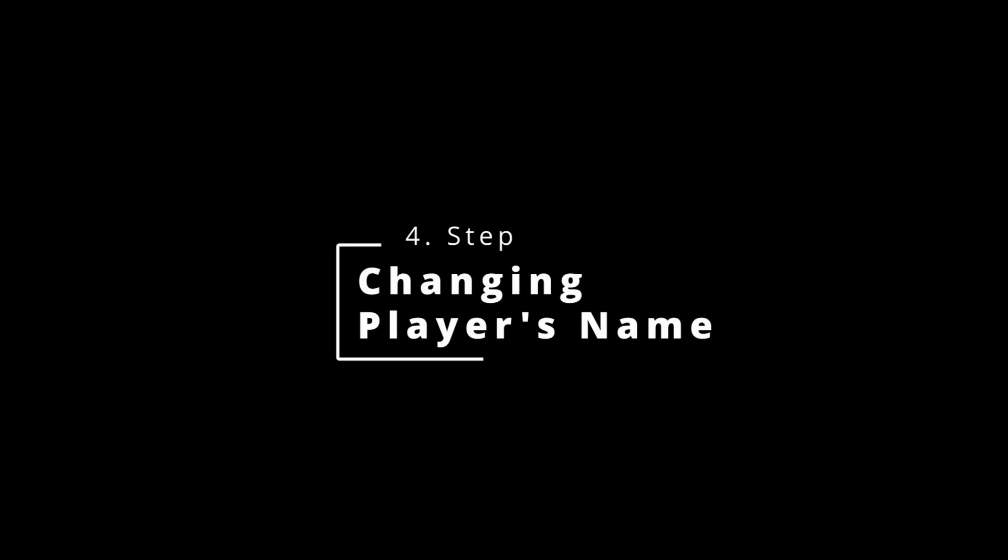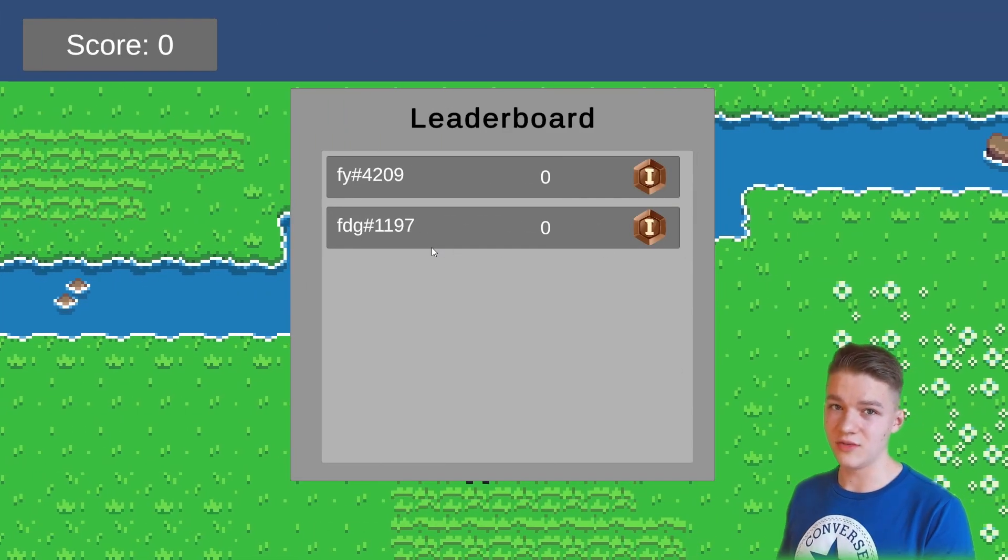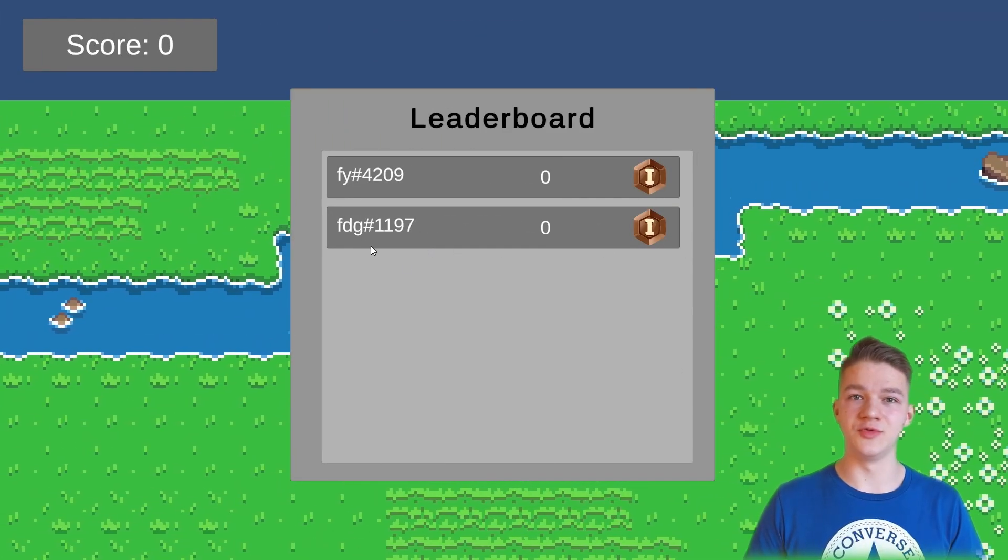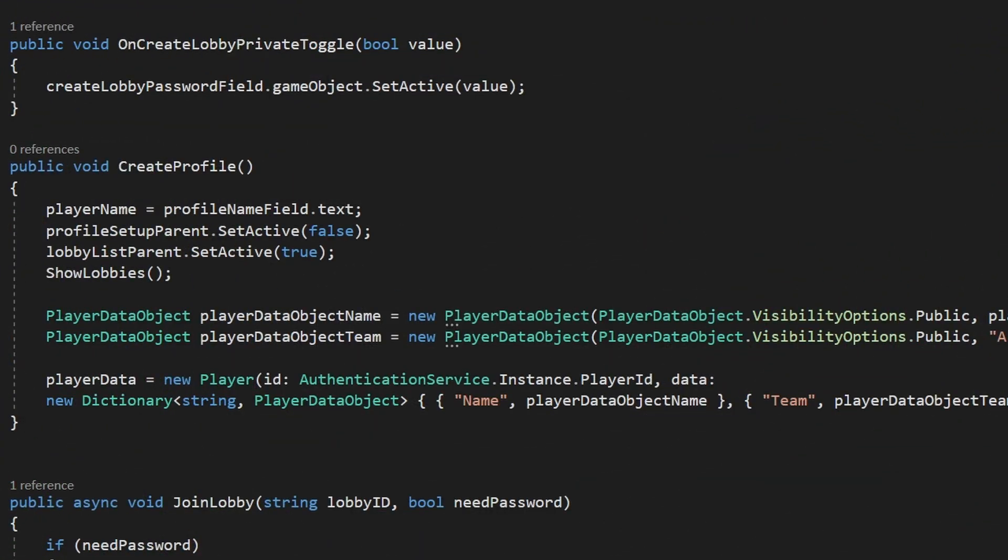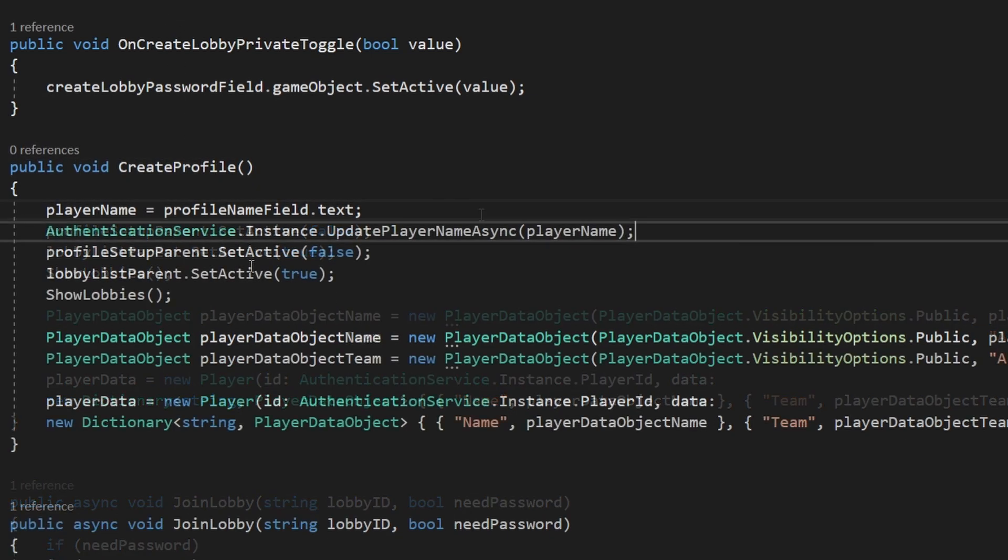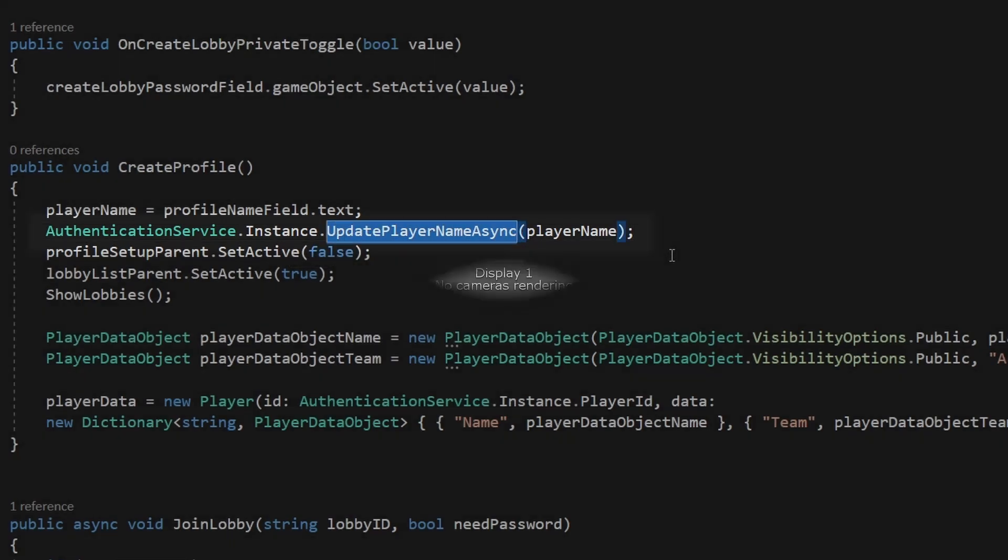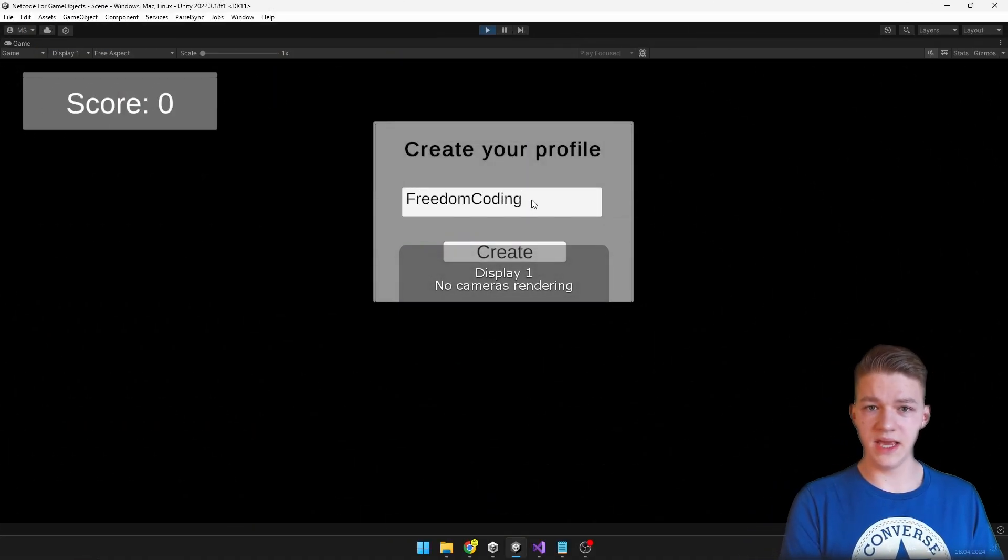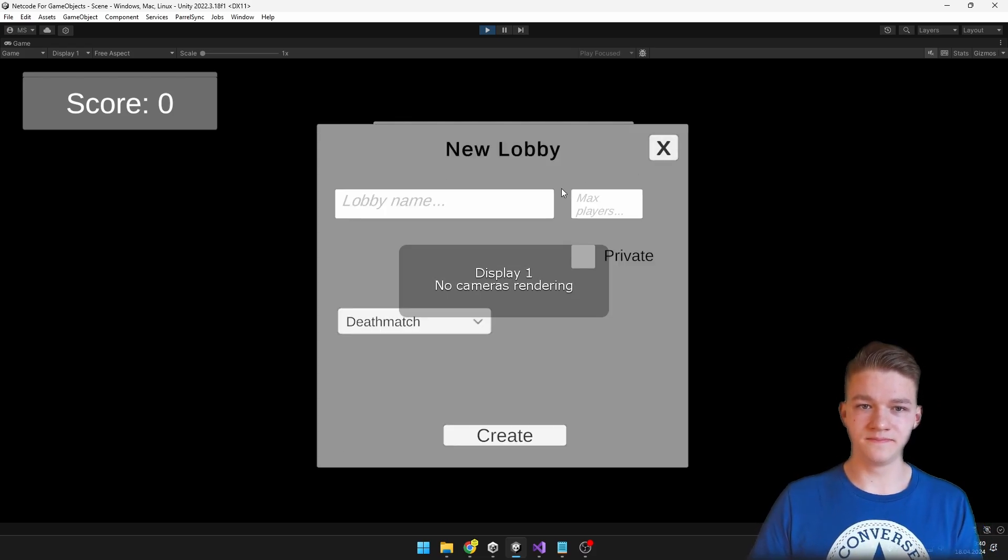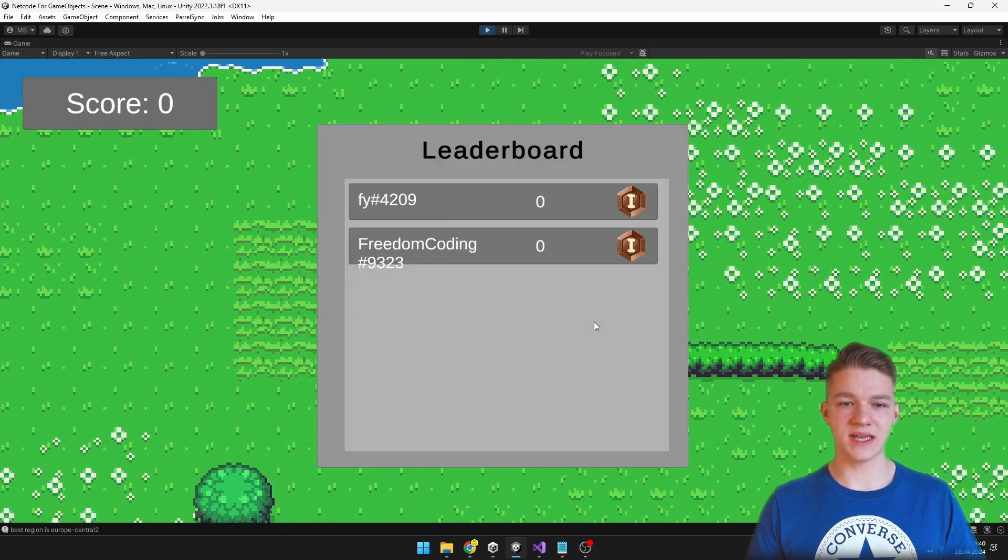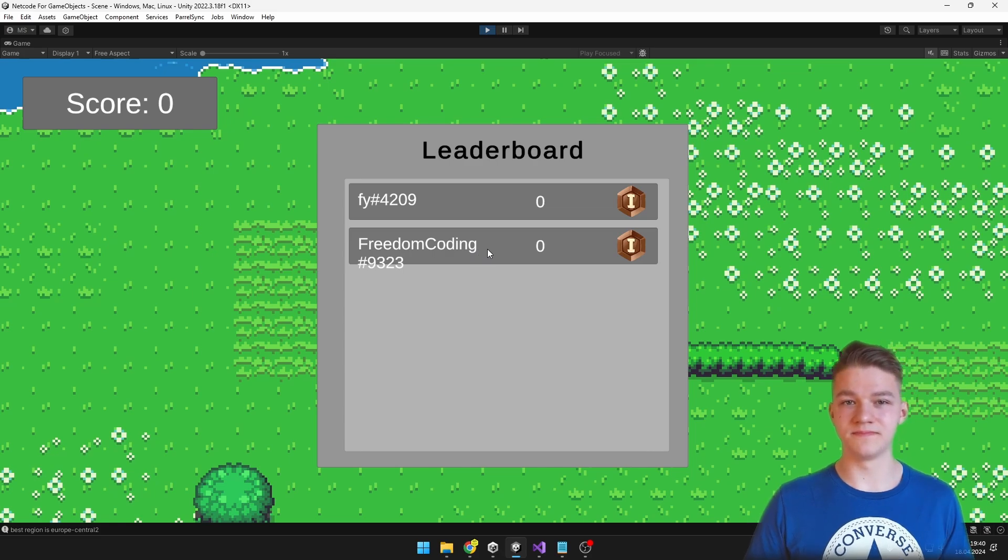Let's just quickly fix the naming so that when we actually create the profile using the lobby, we are setting the correct name to the user. So I will be doing this in the lobby manager, but really you can do it wherever you are creating the profile, so in my case this is the function to create the profile. So we can just access the authentication service, get the instance and use the function to update the player name async. So now I can create my own profile, give it some name, then just set up the lobby. So we are in the game, press escape and yep, I can see my name freedom coding.